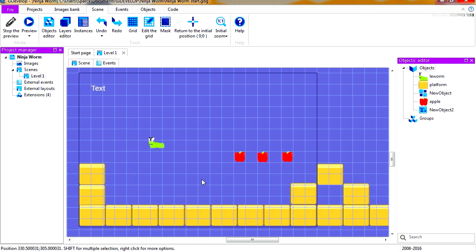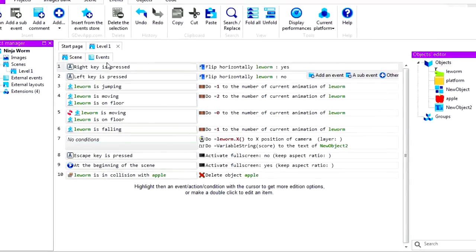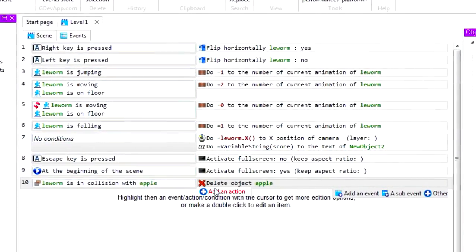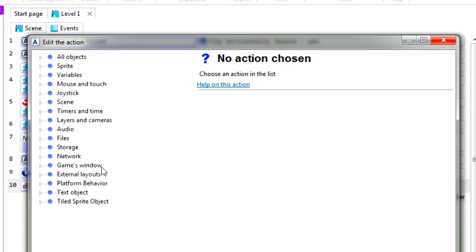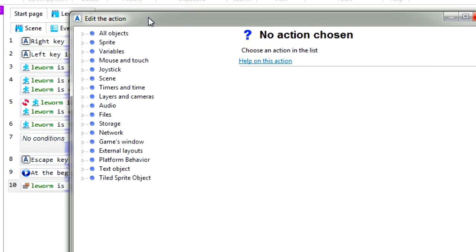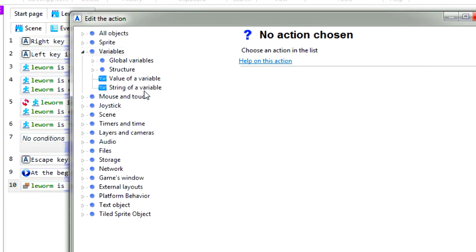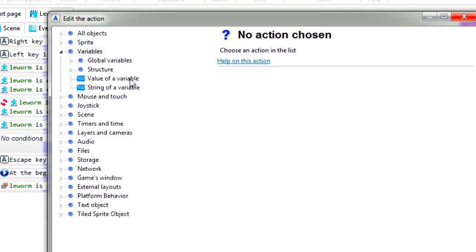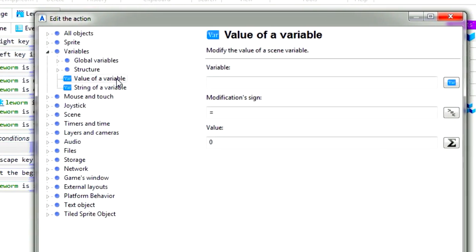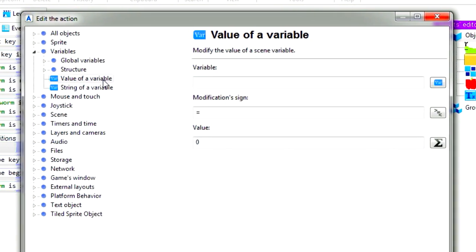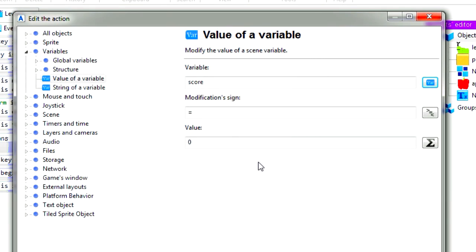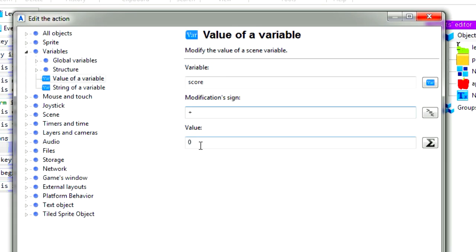So now we just need to add 10 to the score every time we collect an apple. Let's go to events. When we collect the apple, let's go to variables. It's going to be a value of variables, score variable, and it's going to be plus one. I cannot see my keyboard. Oh, it's so dark here. It's going to be plus one. Oh, actually plus 10. There we go, 10.